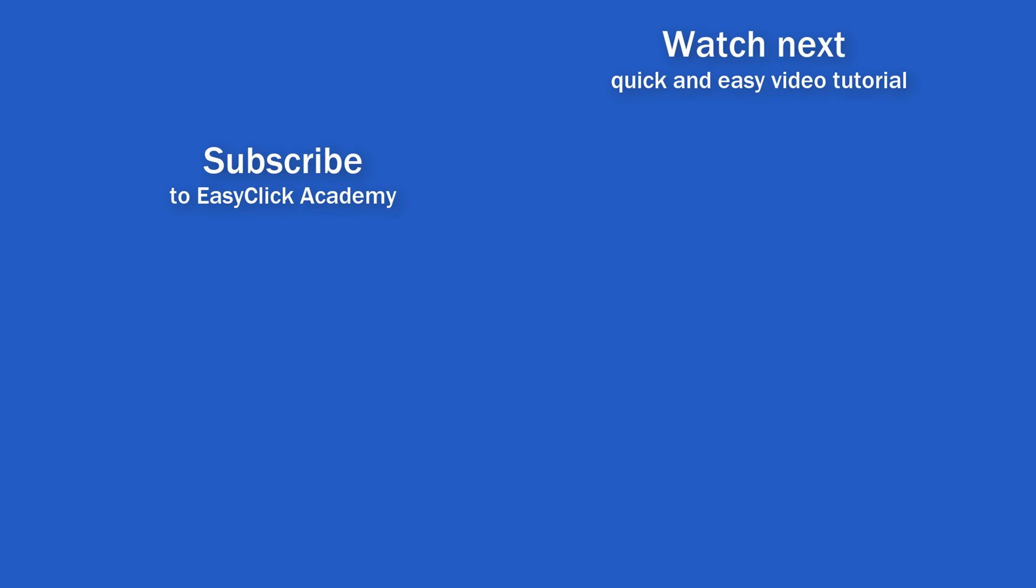If you found this tutorial helpful, give us a like and watch other video tutorials by EasyClick Academy. Learn how to use Excel in a quick and easy way. Is this your first time on EasyClick? We'll be more than happy to welcome you in our online community. Hit that subscribe button and join the EasyClickers. Thanks for watching and I'll see you in the next video.